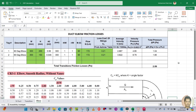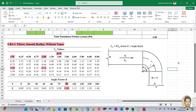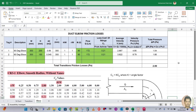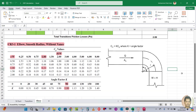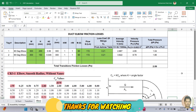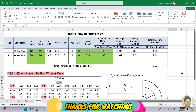This is how we calculate the pressure drop for an elbow. I hope you learned something from this video. If so, please subscribe to my channel and share this video. Thank you for watching — bye!